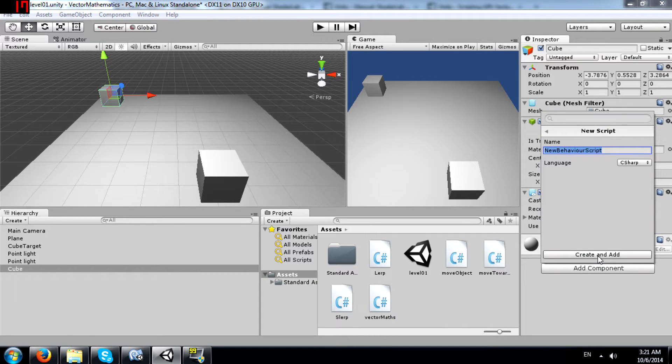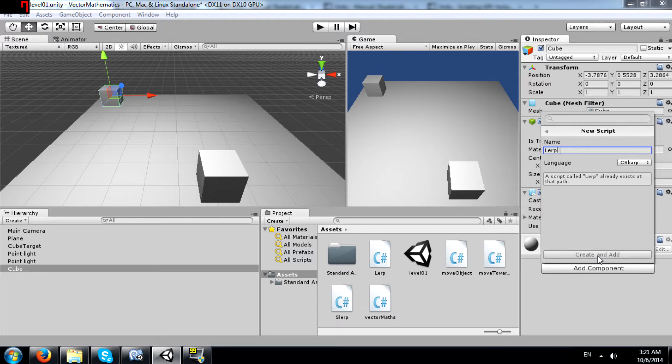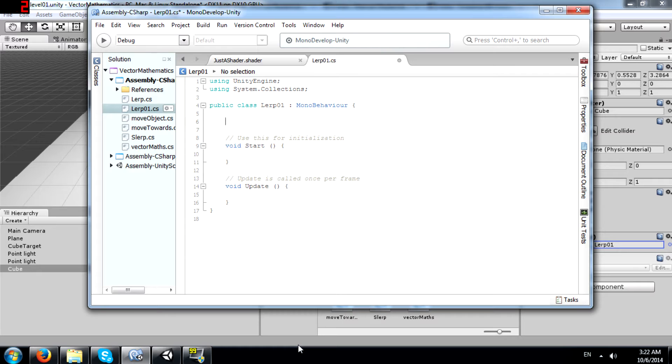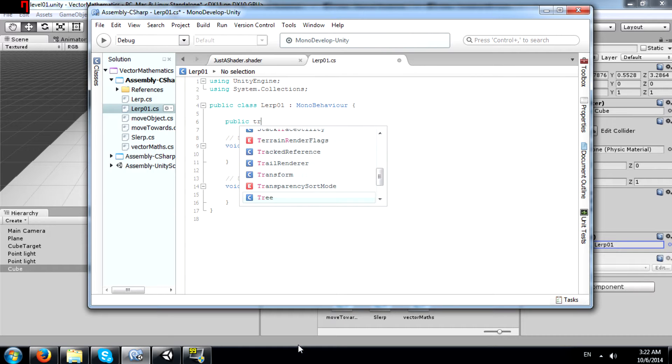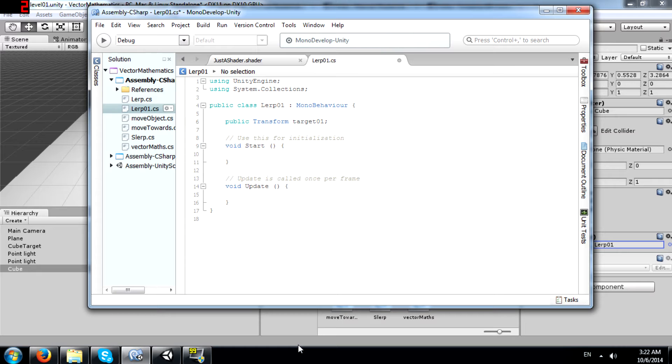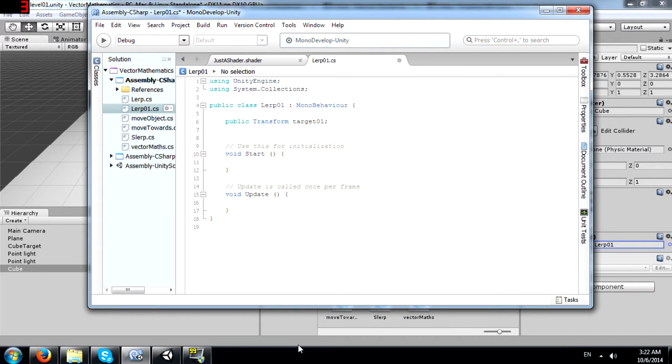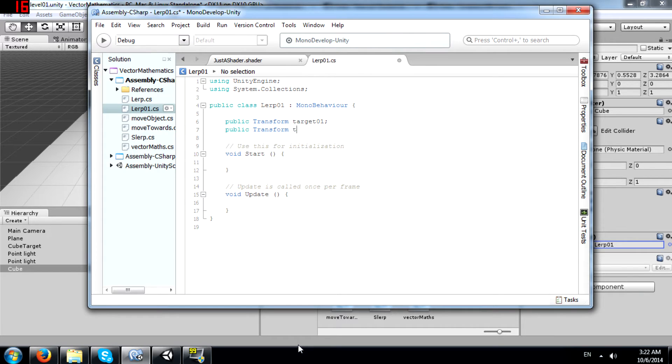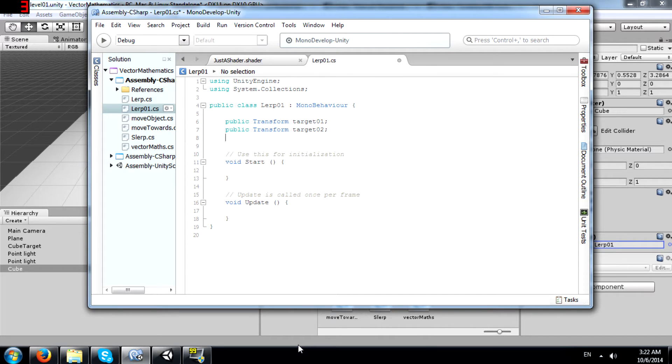I will call it Lerp 01. Alright, so I am going to create some variables over here. public transform target 01 and actually for now let's leave it to target 01. No let's make two. I am going to make the second one later anyway so what's the difference.